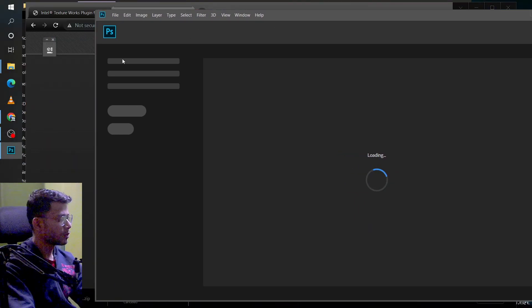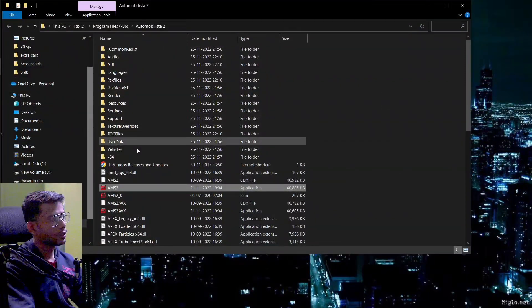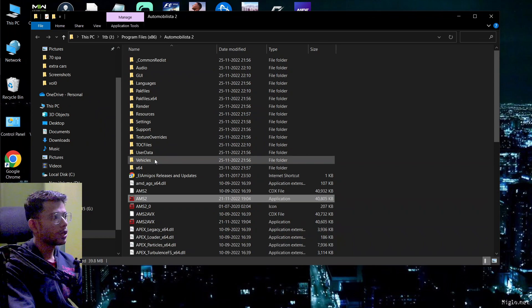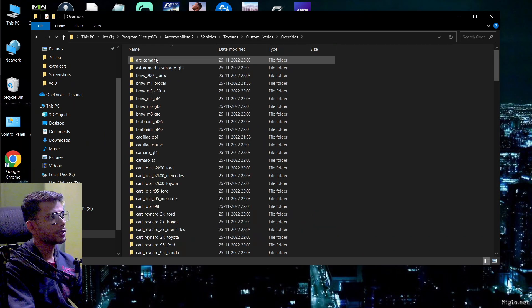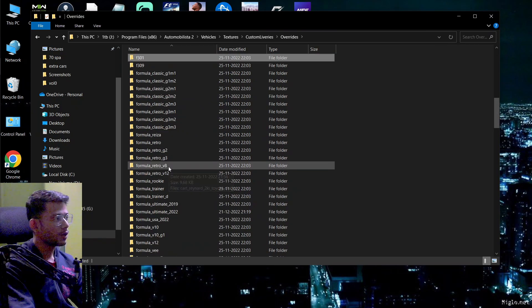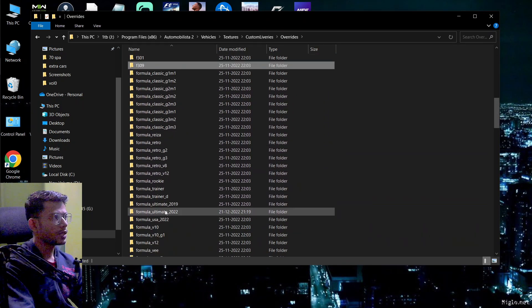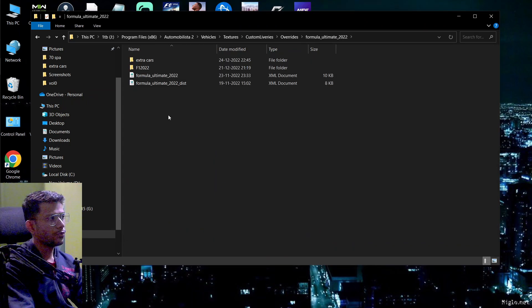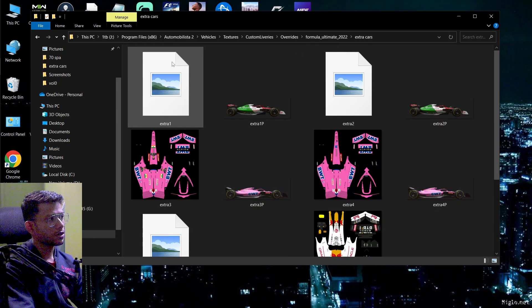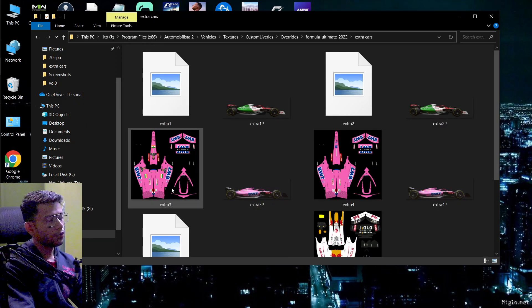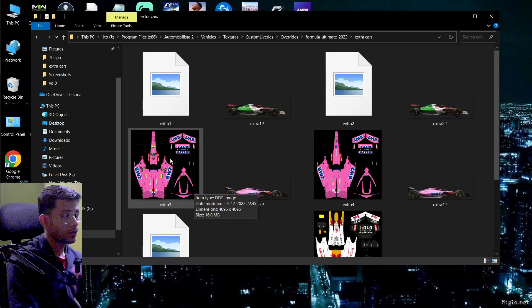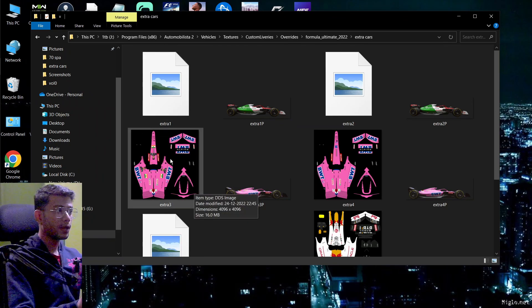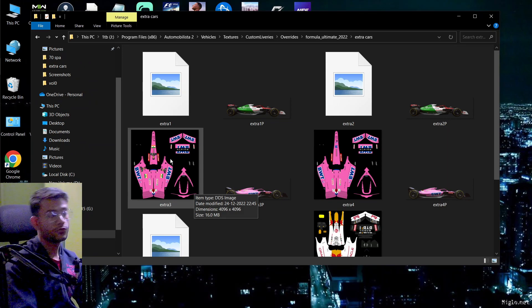So now we'll head on to the Automobilista folder. This is where the game is being installed. I need to go to Vehicles. Go to Textures. Custom Libraries. Overrides. And here I have installed a few libraries for Formula 1. You'll get that easily on the race department. It's actually completely free. Formula Ultimate 2022. F1 2022. I have also there are some extra cars. So on the extra cars folder, there will be some file like this. It looks creepy. But it looks like the car has been opened up wide. But this is actually the 3D version of the car which we're looking at.